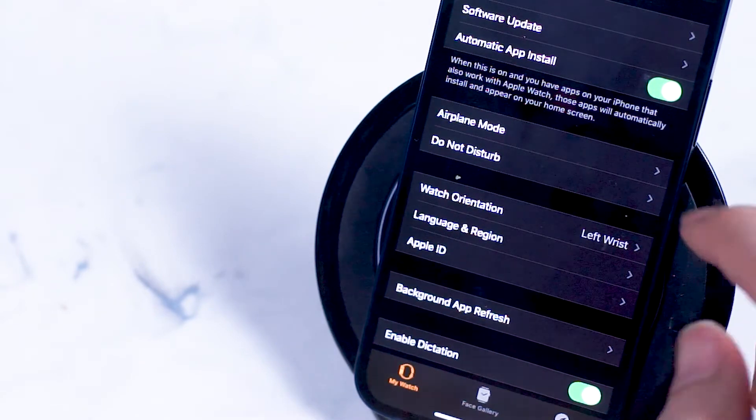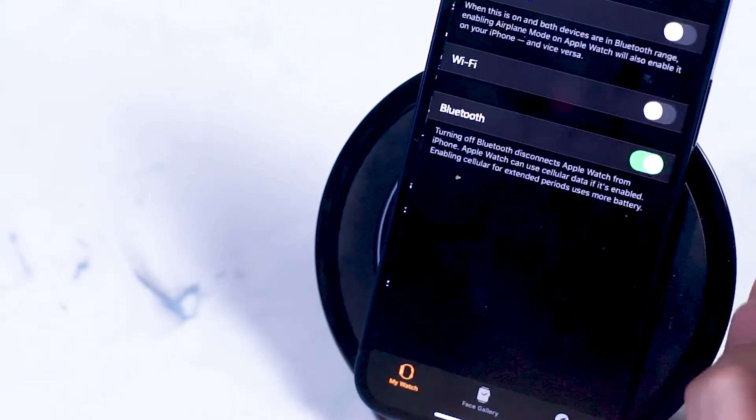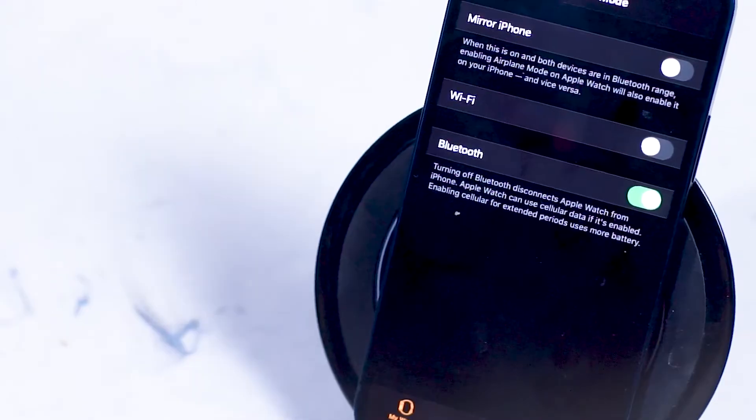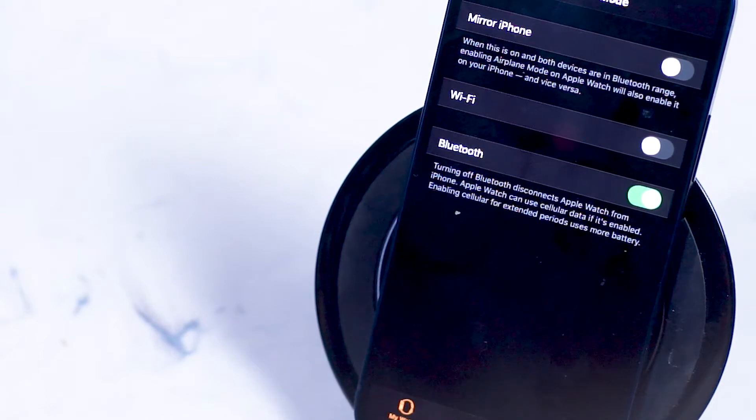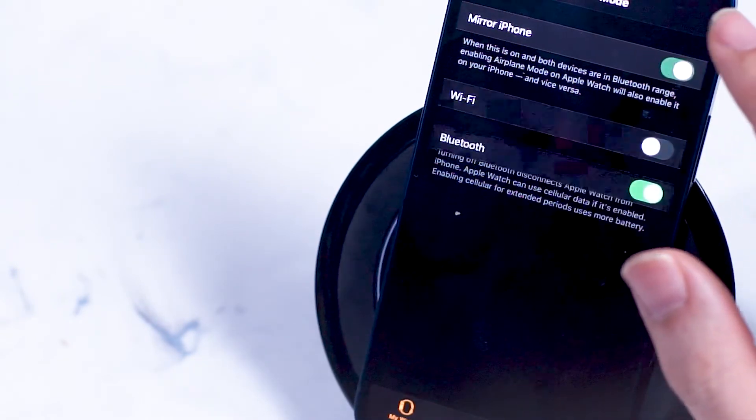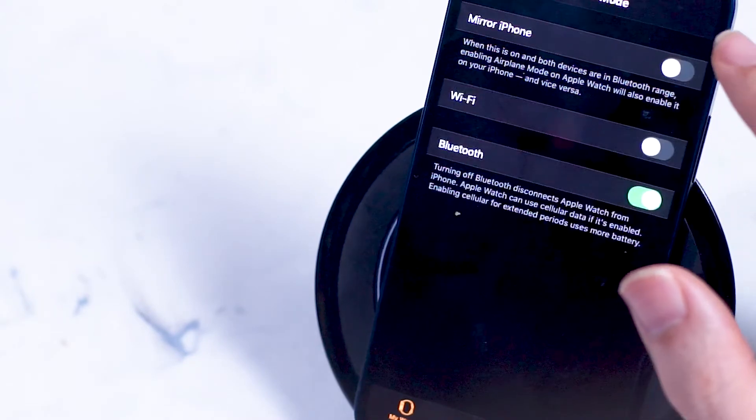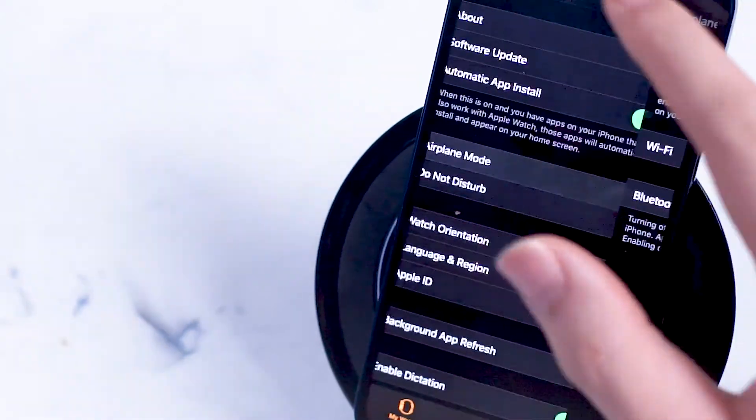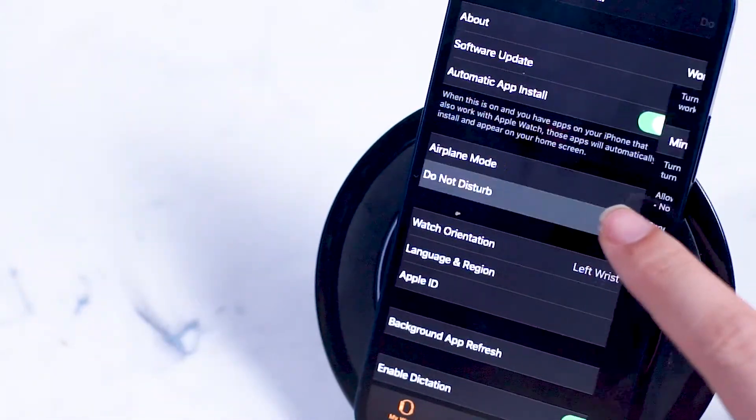Next is the airplane mode option. Here you can turn mirror iPhone on. In this case when you turn on airplane mode on your iPhone, it also turns on airplane mode on your Apple Watch as well.